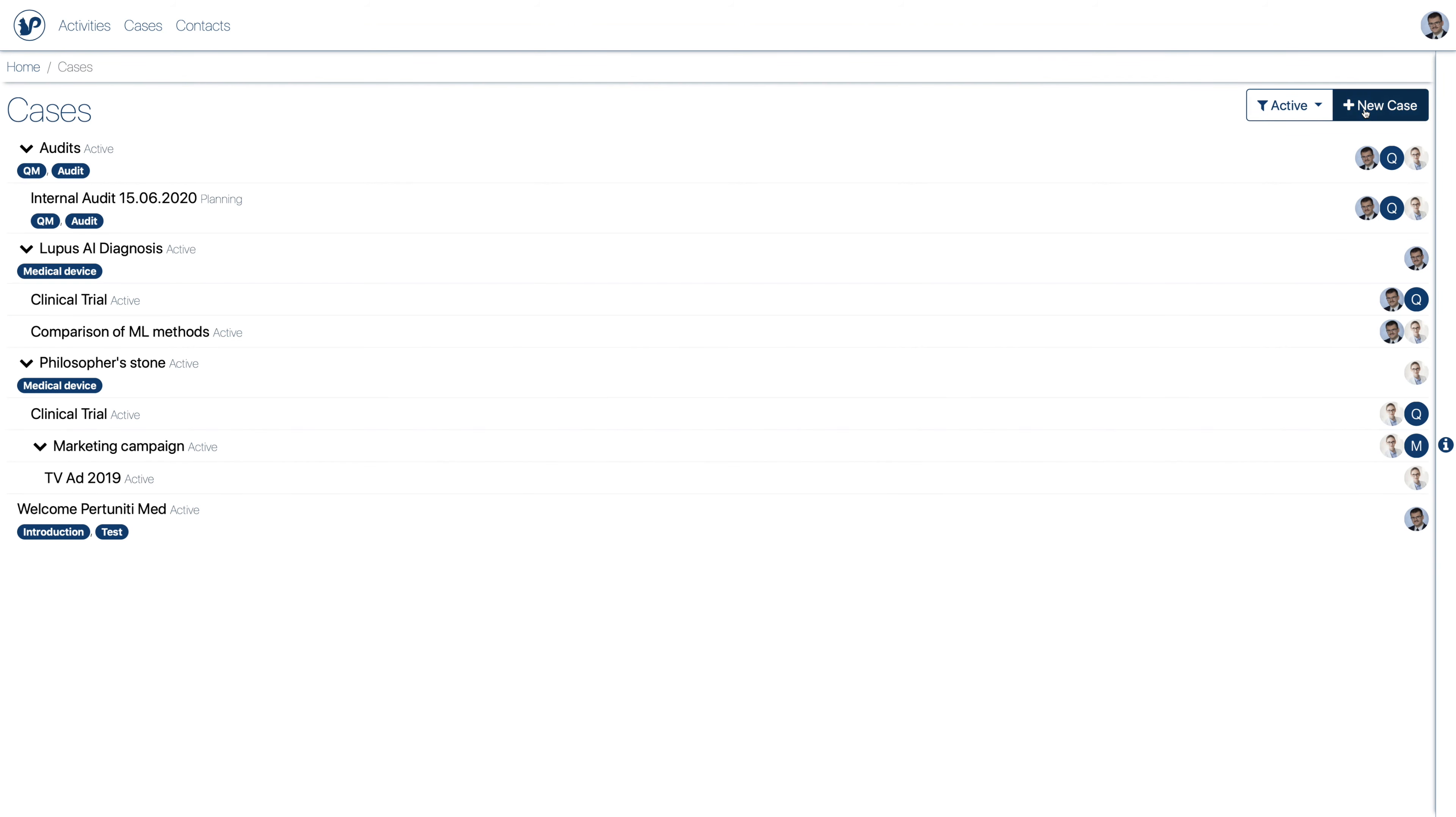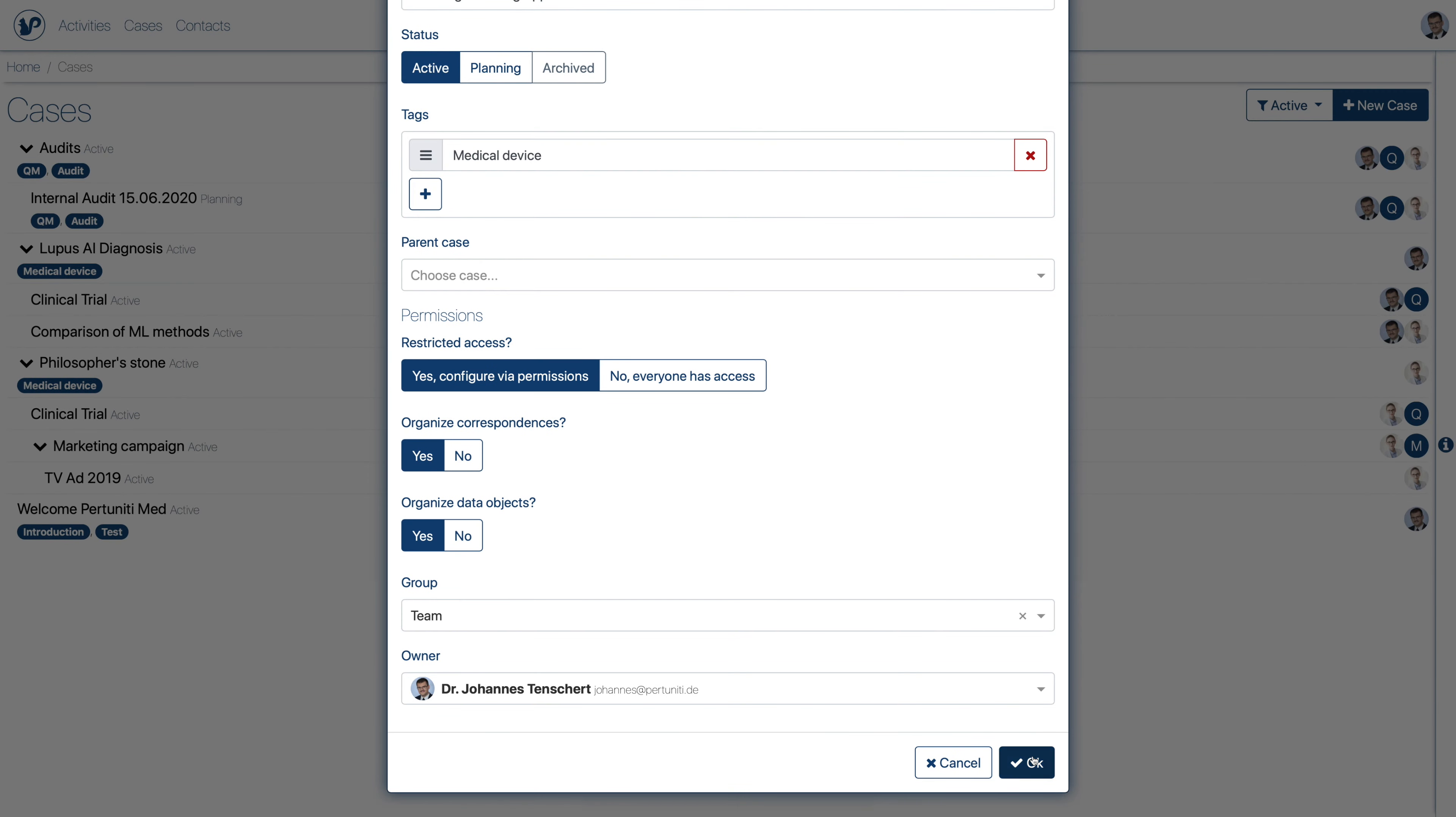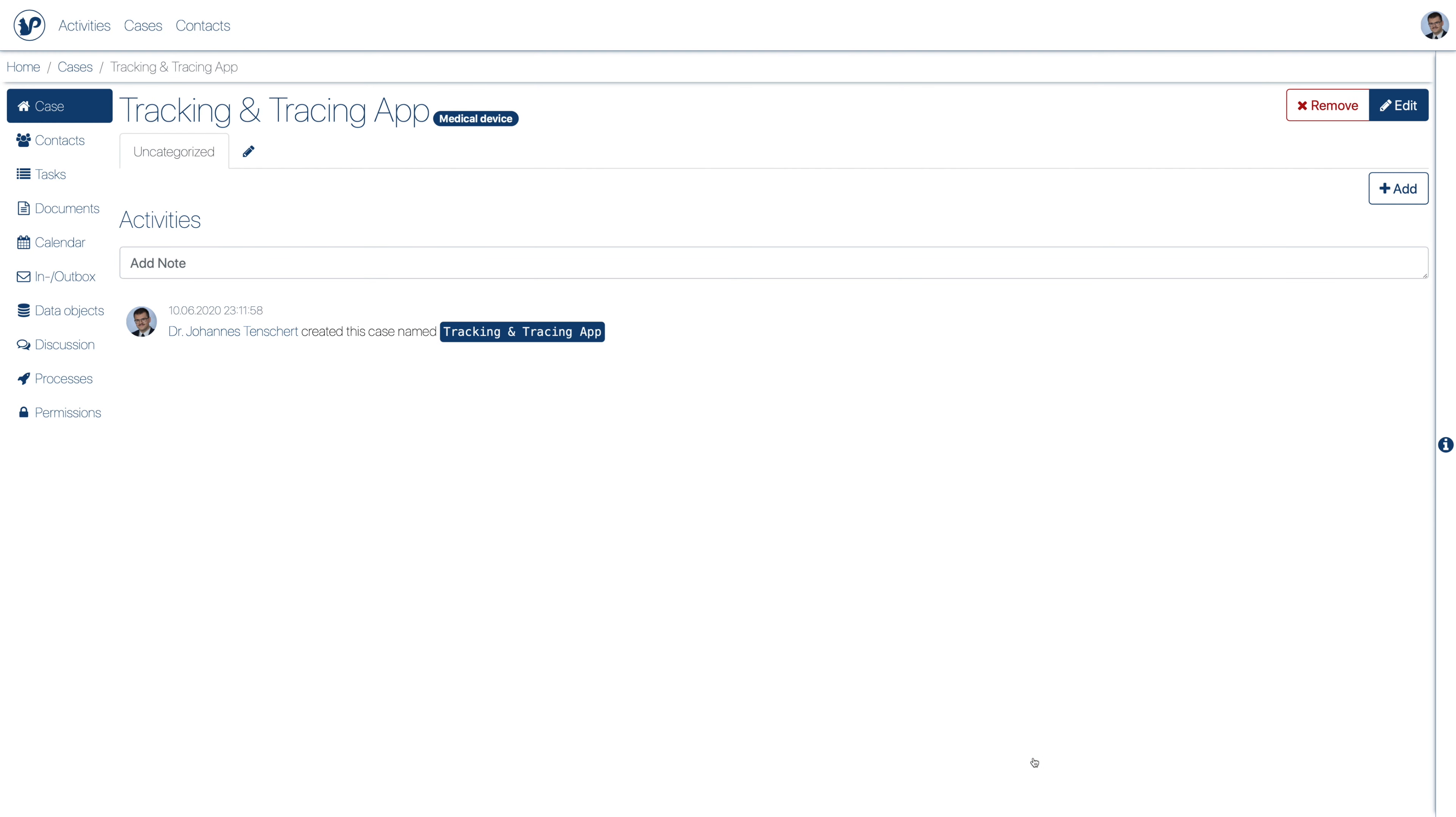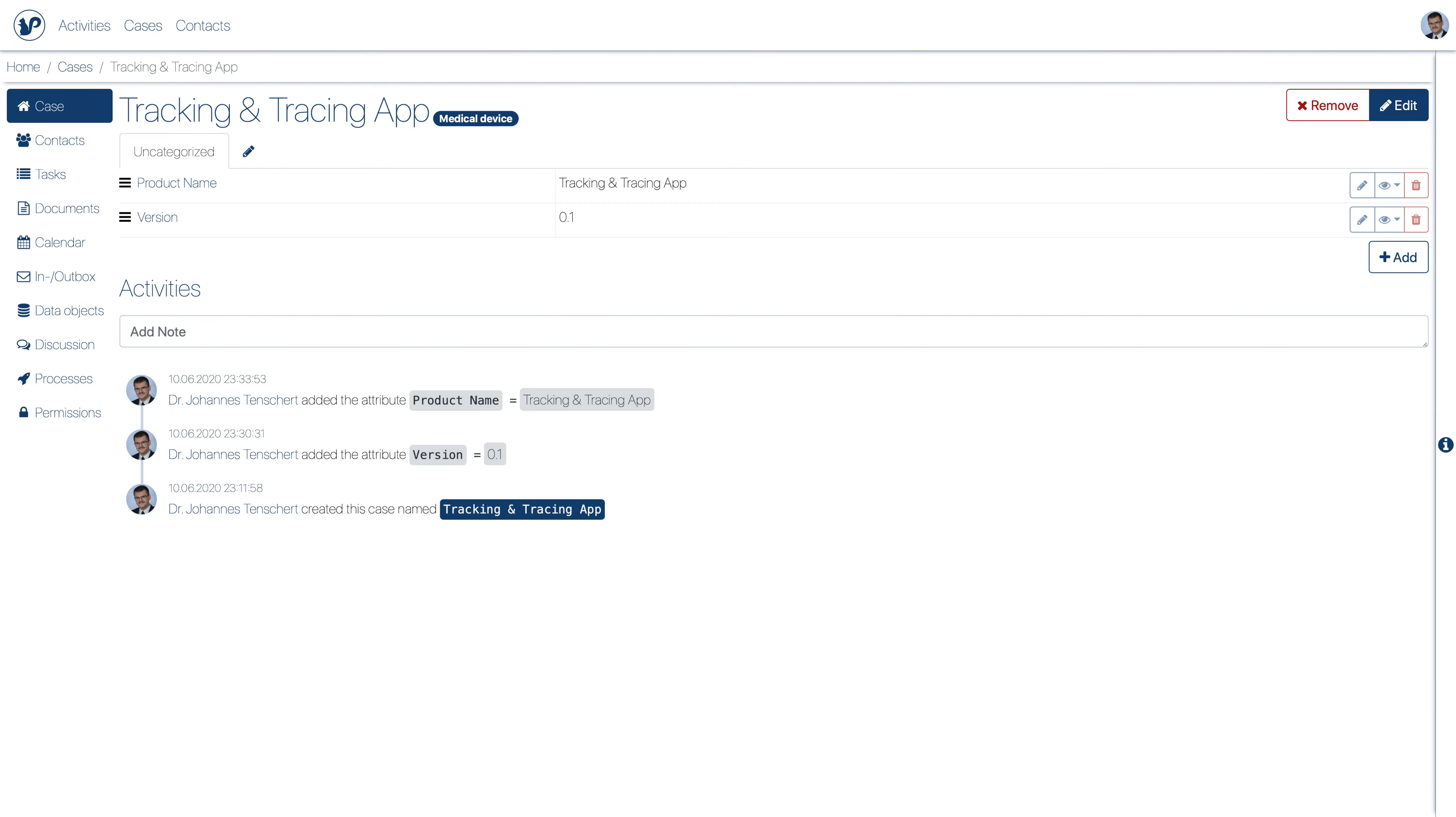Let's start some product development. First we may document some base data like the current version or product name.